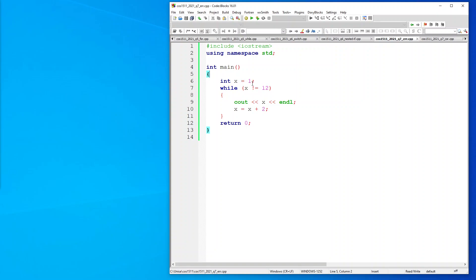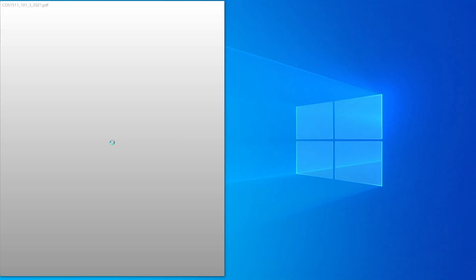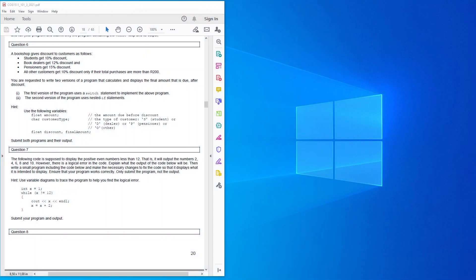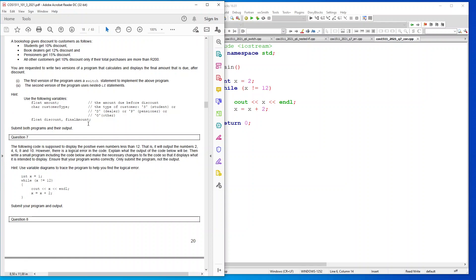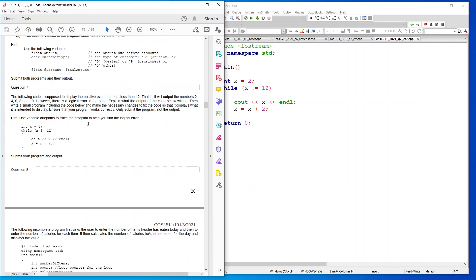Since they are asking us to show all, the question was - you can see here for question 7 saying the following code is supposed to display the positive even numbers less than 12, that is it will output the numbers 2, 4, 6, 8 and 10. However there is a logical error in the code.